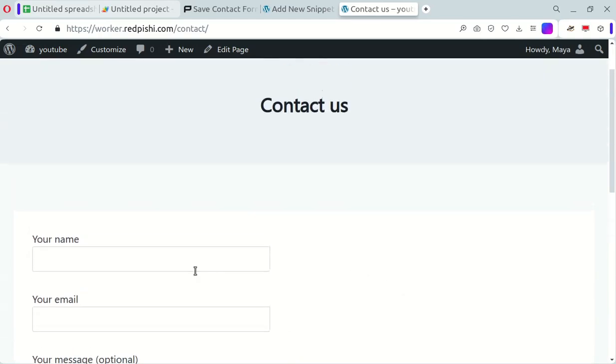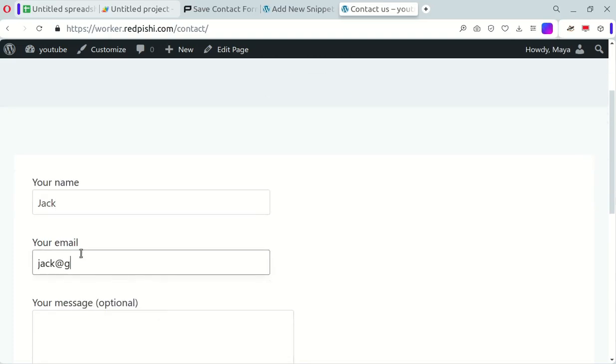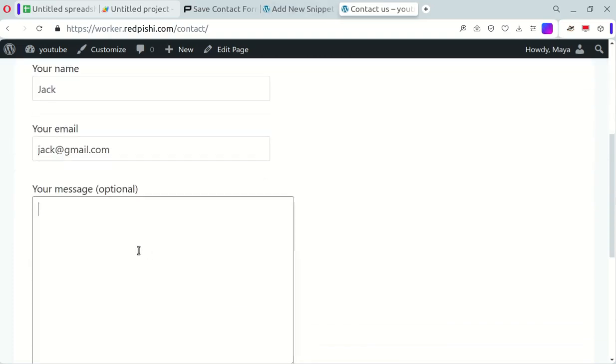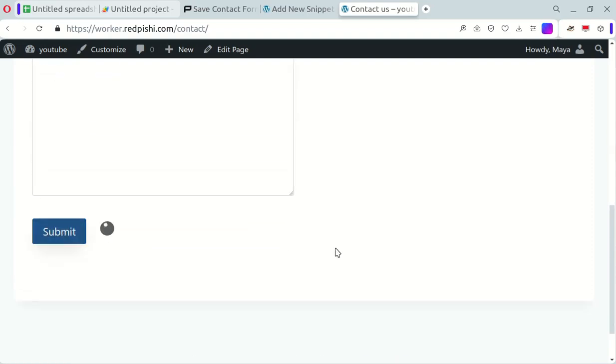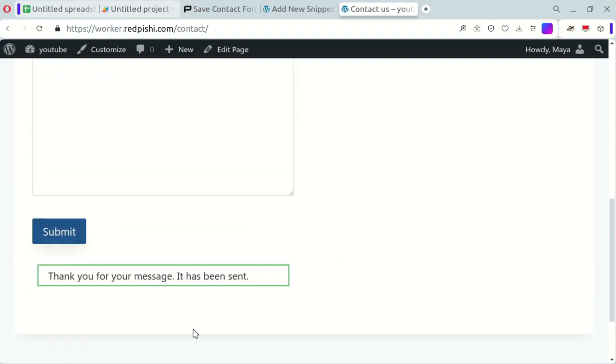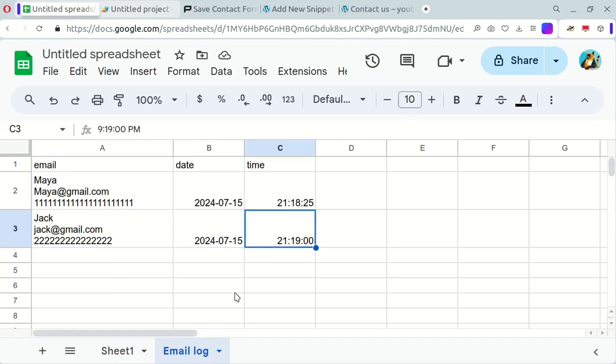Let's do it one more time, just to be sure. There you have it. You've successfully connected Contact Form 7 to Google Sheets without using any extra plugins.